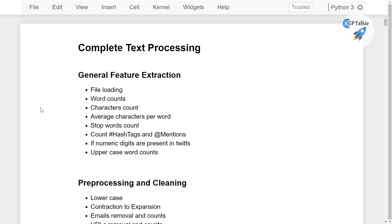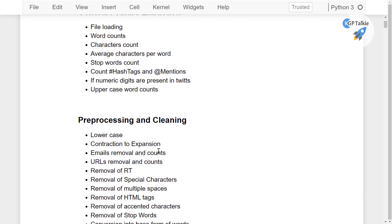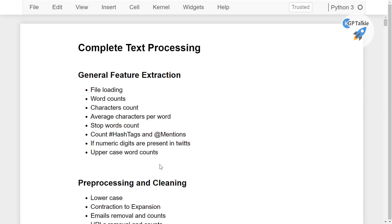Hello everyone. Let's go ahead and get started with complete text processing. So in this section, we will first learn about general feature extraction, and thereafter we will also learn about preprocessing and cleaning.